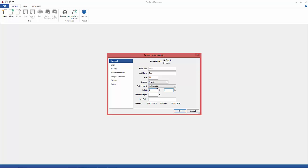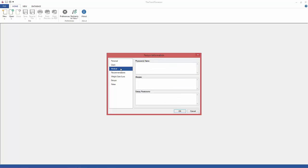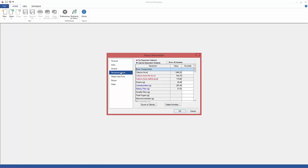We're going to look through the other screens real fast. First, Client is where you enter that information, then Medical Information, and then Recommendations — you'll see those here and you can override them if necessary.